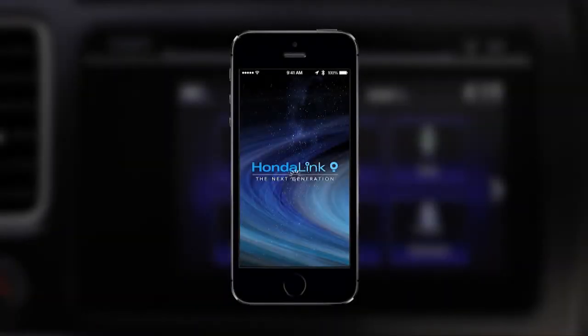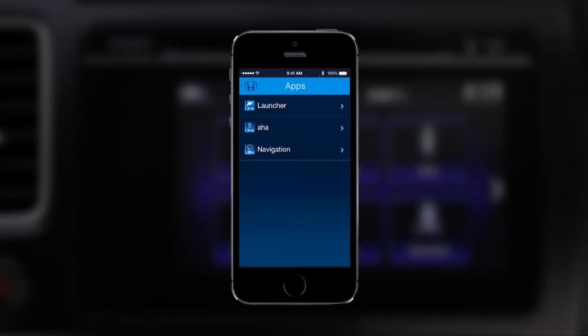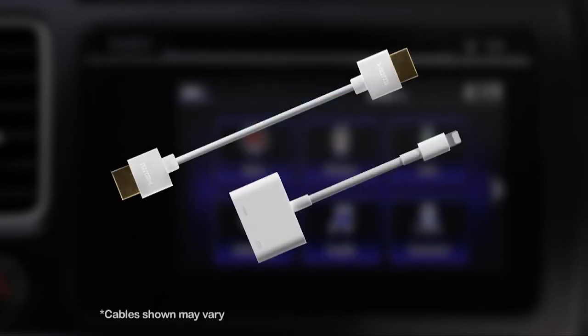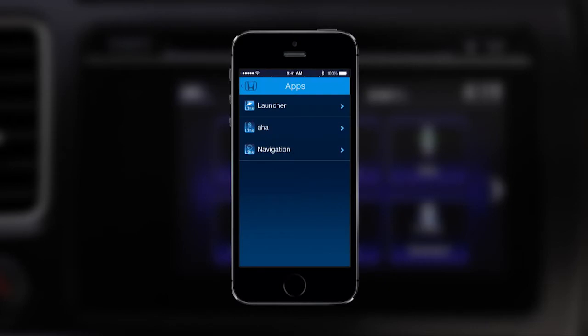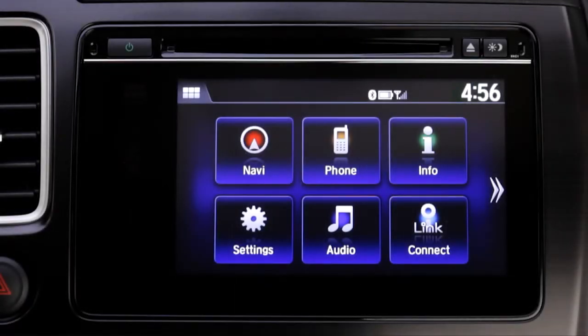To begin using all the HondaLink Connect features, make sure your iPhone is connected to the vehicle using the HDMI cable and adapter, and you've logged in to all the HondaLink apps. The display audio system will then seamlessly integrate the next generation HondaLink software.